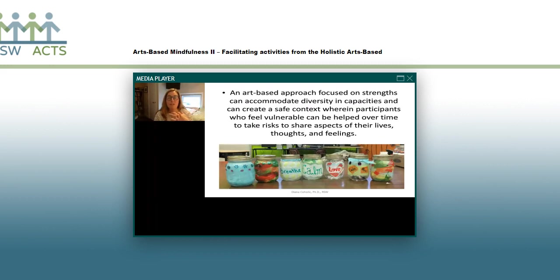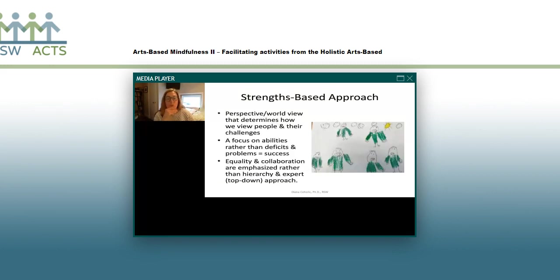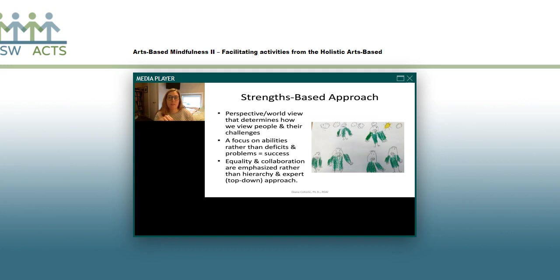An arts-based approach focused on strengths can accommodate a lot of diversity in capacities and can create a safe context where people who feel vulnerable can over time start to take risks to share aspects of their lives, thoughts, and feelings. The strengths-based approach is really ubiquitous in social work, but sometimes we don't articulate how that guides the language we use and the practices we do. For us in HAP, if you're facilitating mindfulness from an arts-based approach, it helps people be successful — it helps them learn and practice these skills and capacities, and that's really, really important.